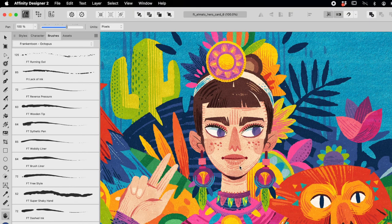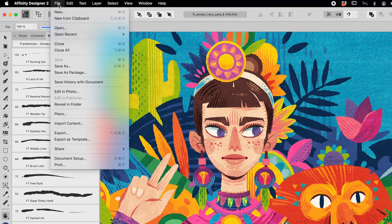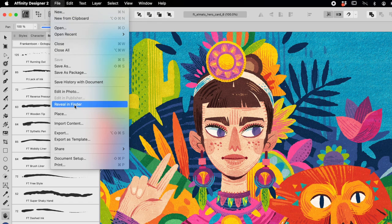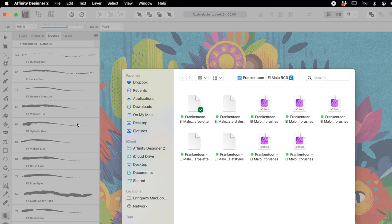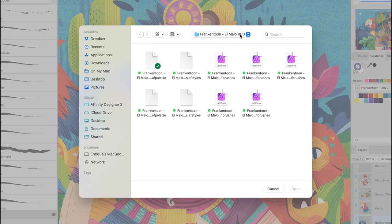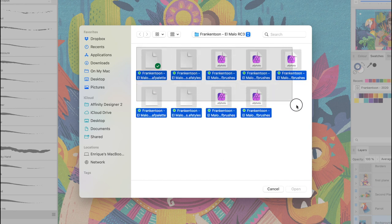Go to the main menu File and select Import Content. Locate the files you've downloaded, select them all, and click Open.